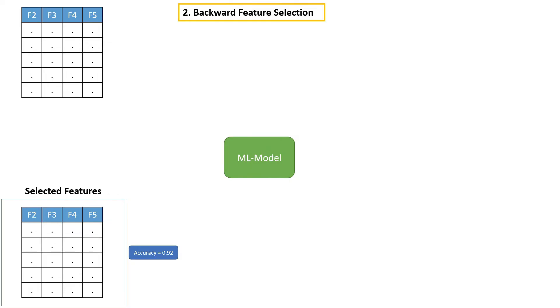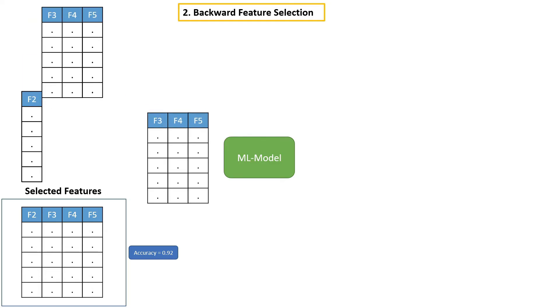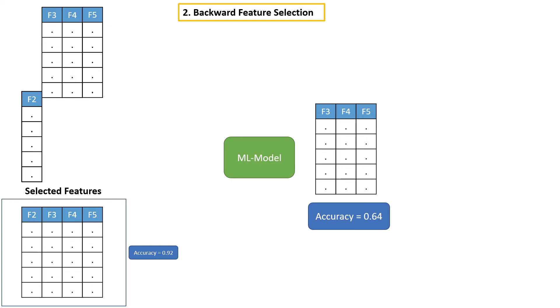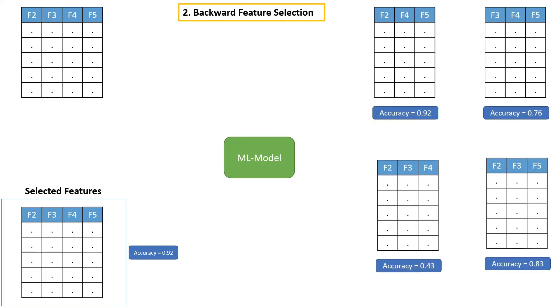Then again, we have to repeat the same process. Drop one feature from the selected feature, build a model and calculate accuracy.